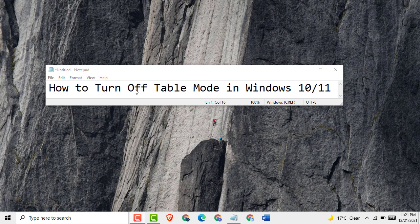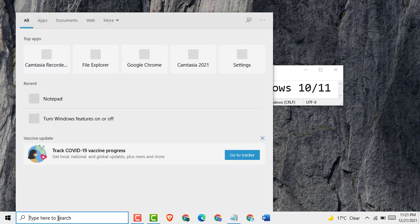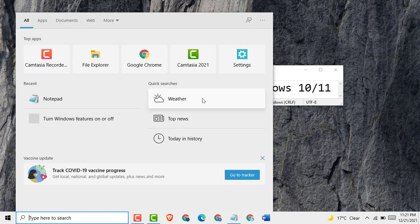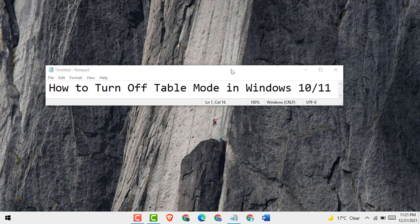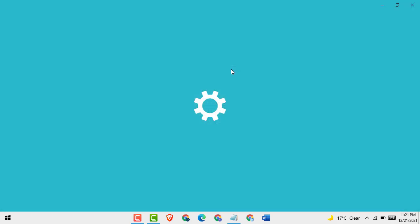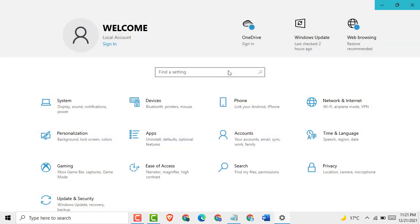Let's start our video. First, here you see 'Type here to search,' click on it. Then here you see Settings, just click on it. Then click on System.